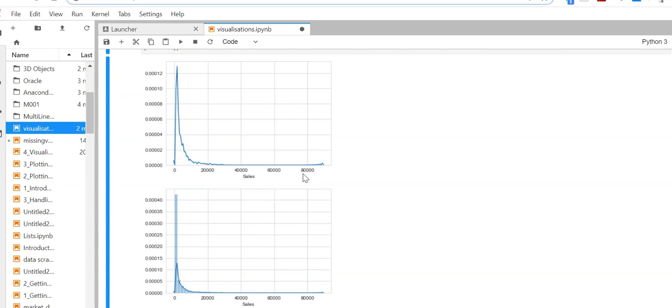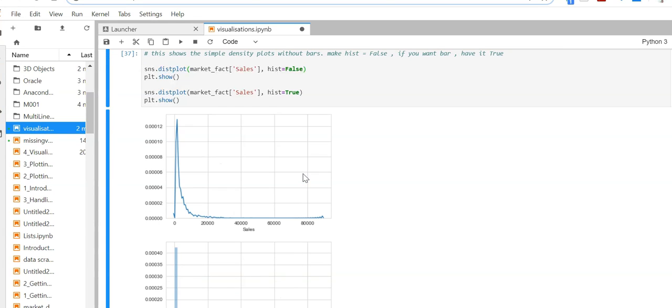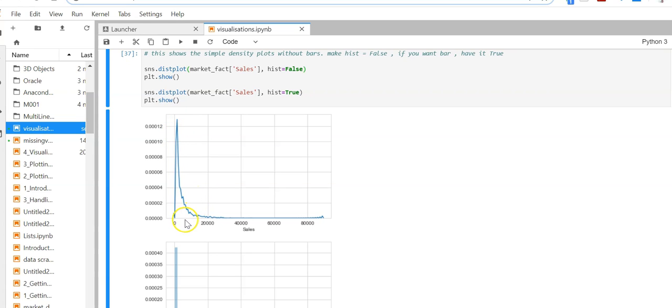What you can take from this plot is that lower sales correspond to higher order volume, and higher sales correspond to lower volume.